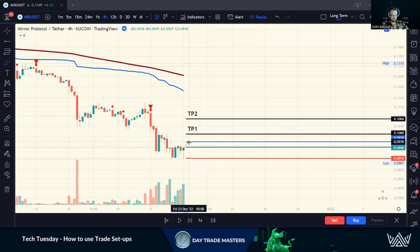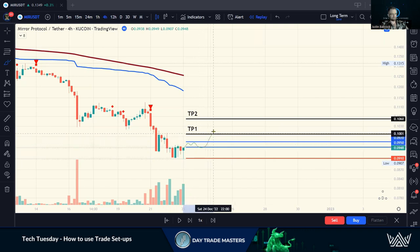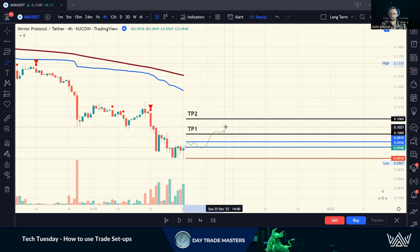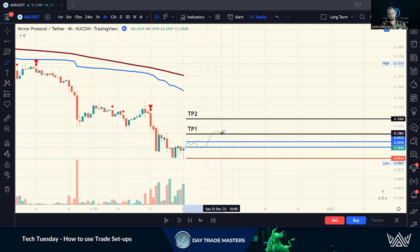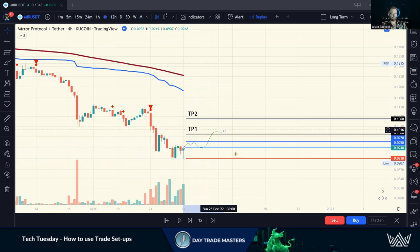Now that we're in the trade — let's say we see that support and the coin decides to run up to TP1 — through our exchange and a set-and-forget strategy, we can set up TP1 and TP2 as sell orders in KuCoin or Binance. That way, if this coin decides to run while we're living life, our take profits are in place and our stop loss is in place. We don't have the stress of our money being unprotected; it's protected on both sides. It's all about risk management.